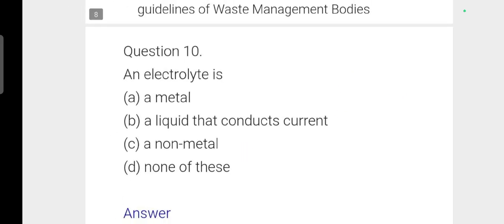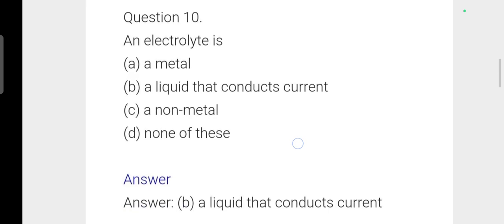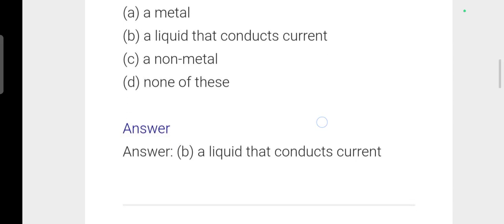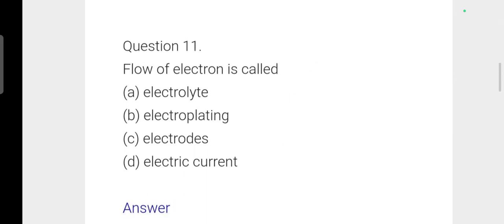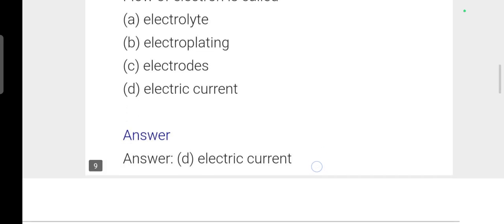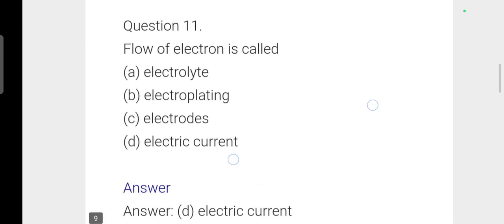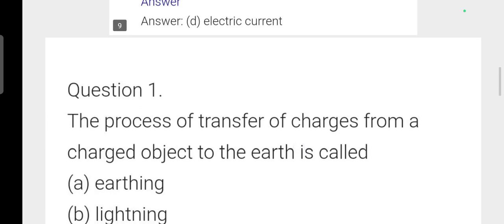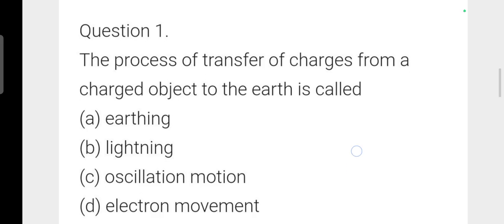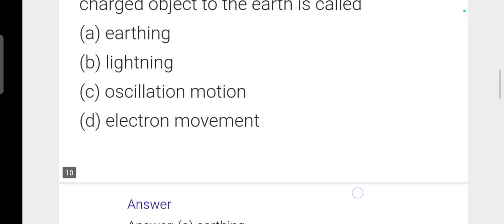Next question: An electrolyte is a liquid that conducts current. Next: Flow of electrons is called electric current — option D is correct. Next: The process of transferring charges from a charged object to the earth is called earthing — option A is correct.